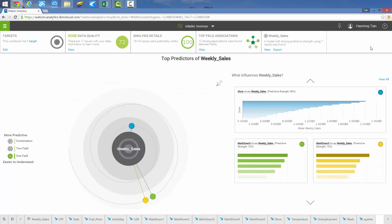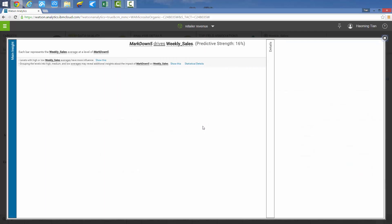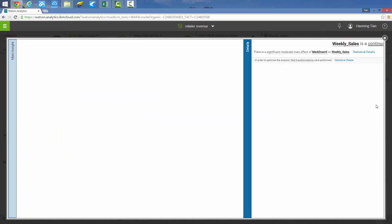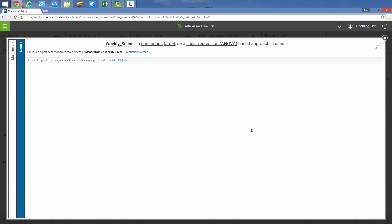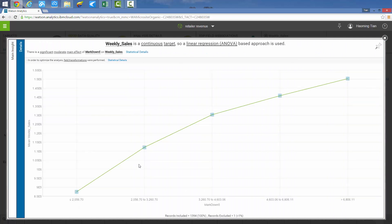Same as stores, similar steps can be used with other variables to check more insights. Click on details of markdown 5, then we can observe a clear positive relationship between average weekly sales and markdown 5.